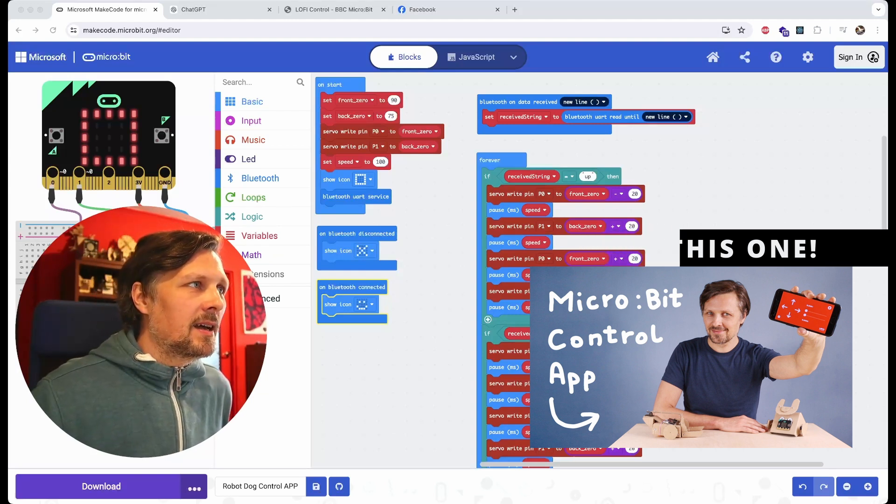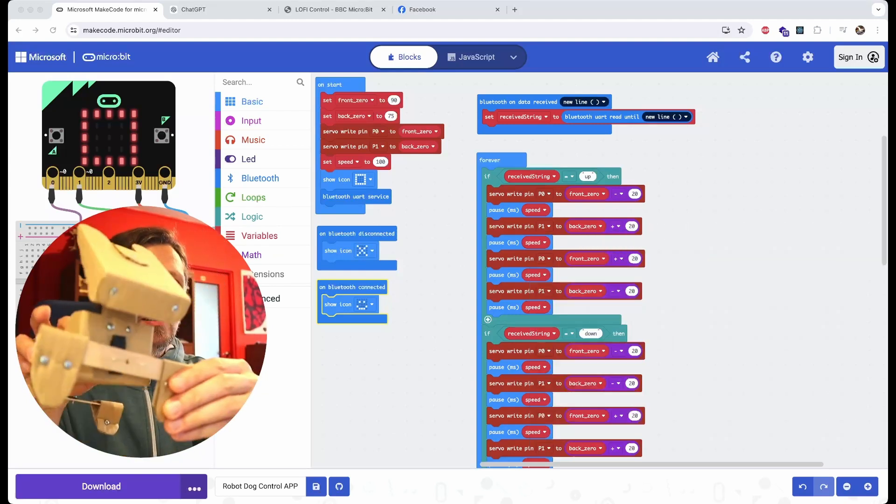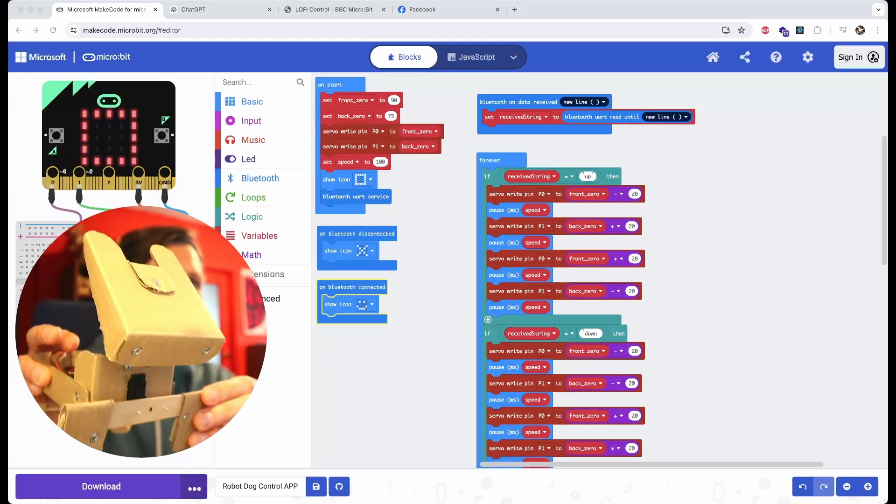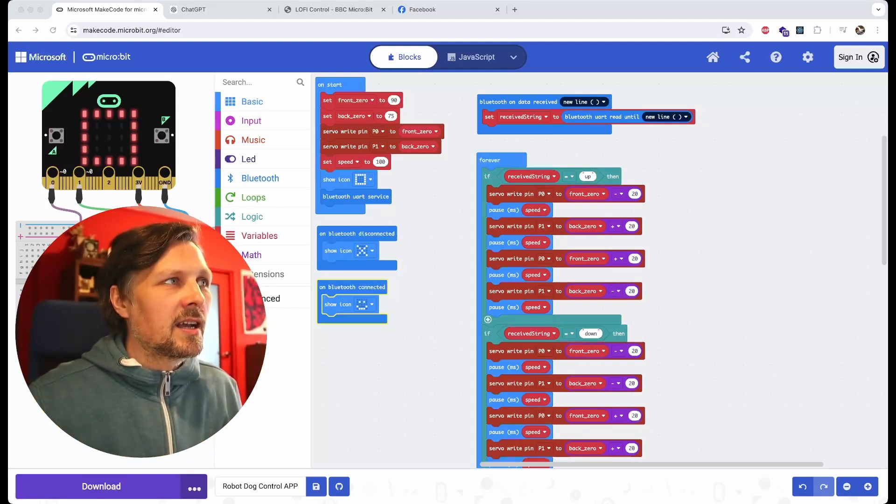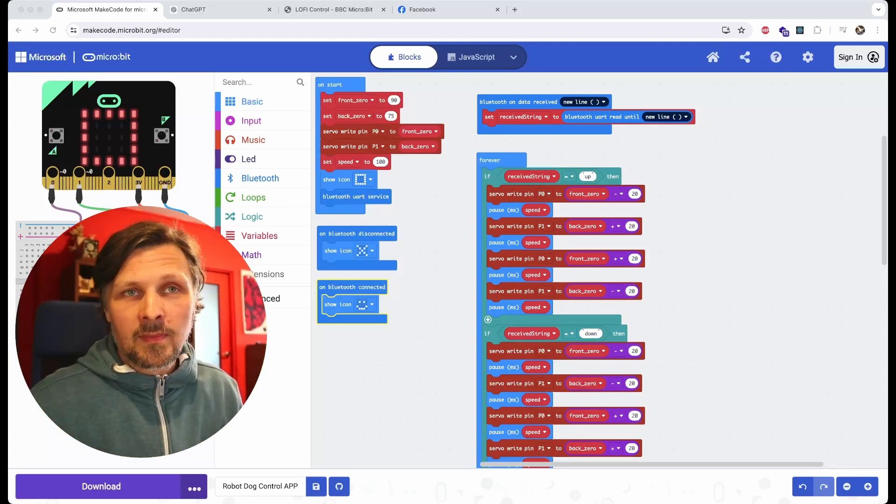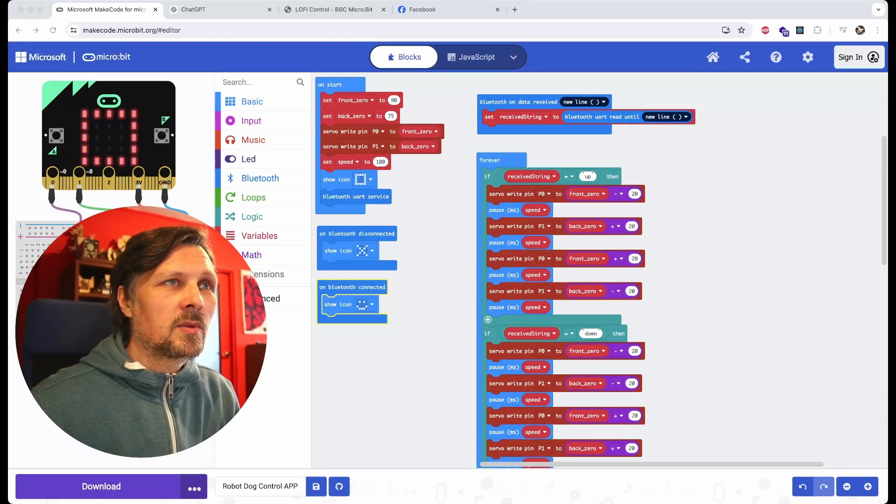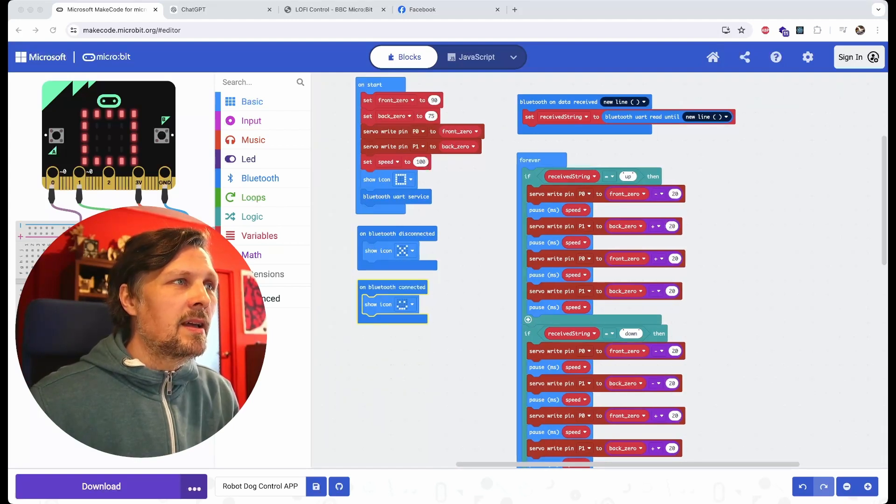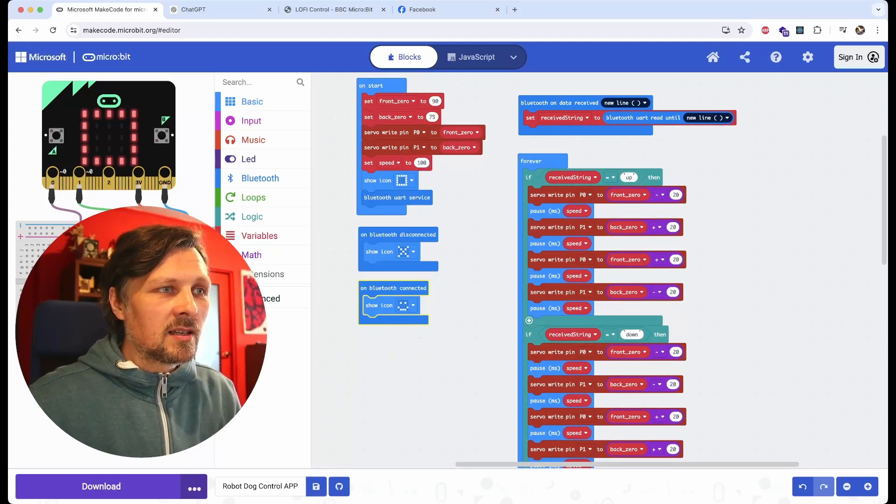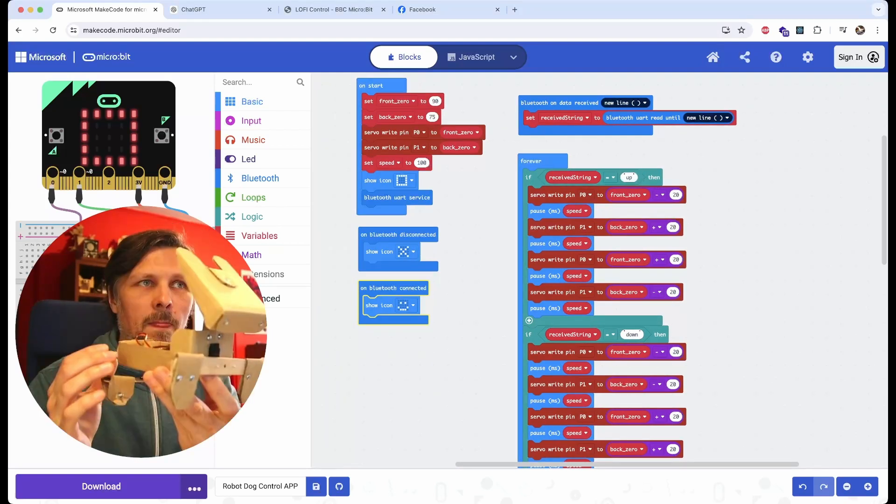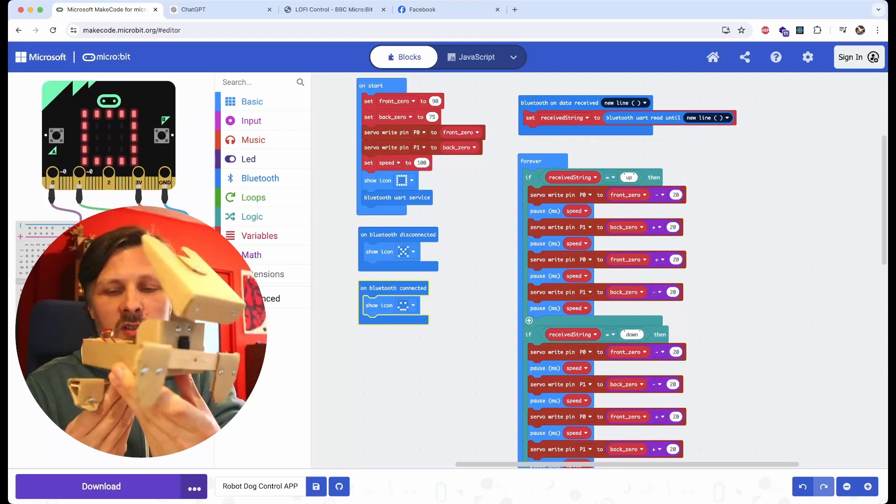It sets the servos in the initial start position, connects to Bluetooth, and starts receiving commands from the control app. When it receives a certain direction, it starts the sequence of the servos movement so the dog can walk.